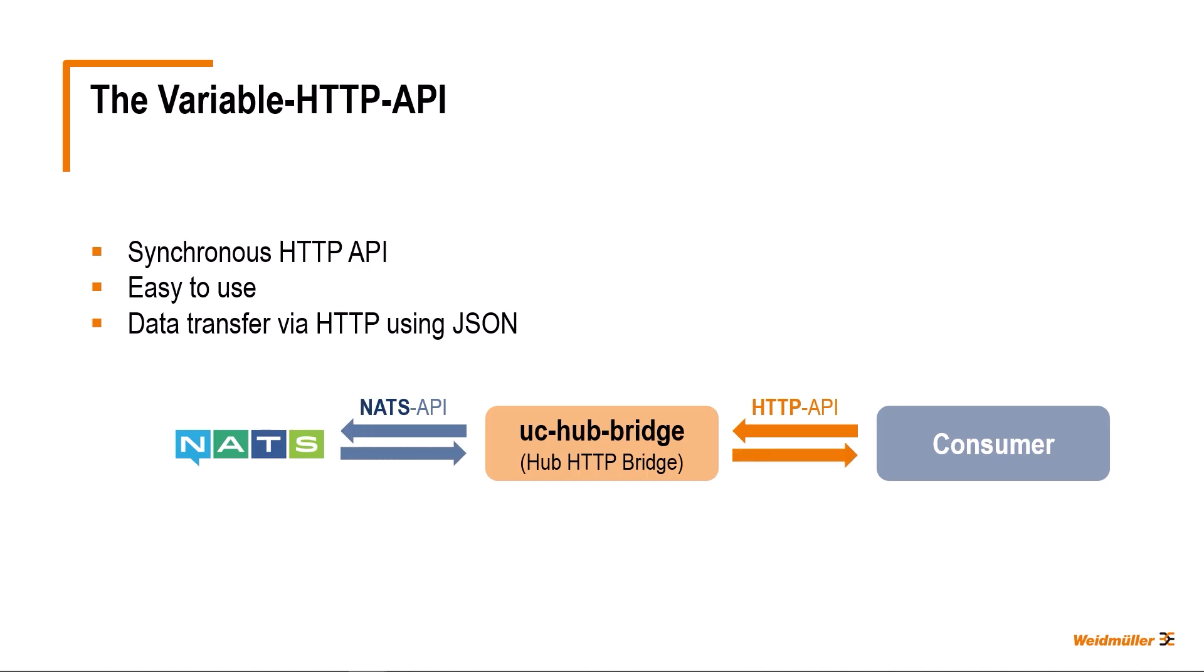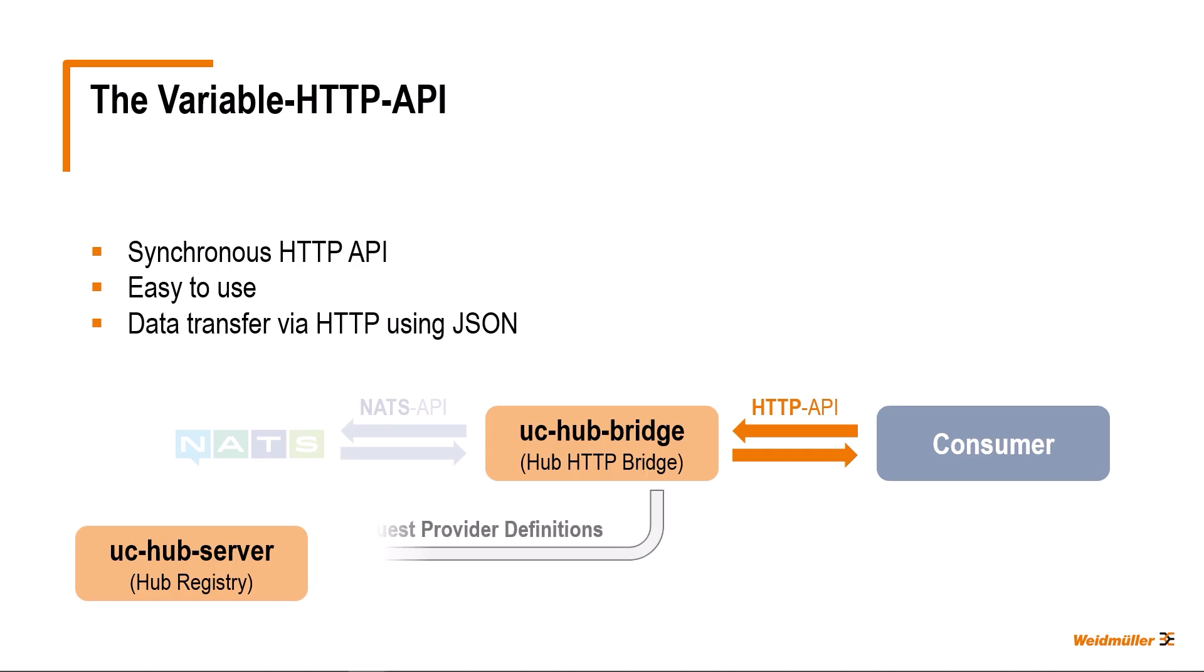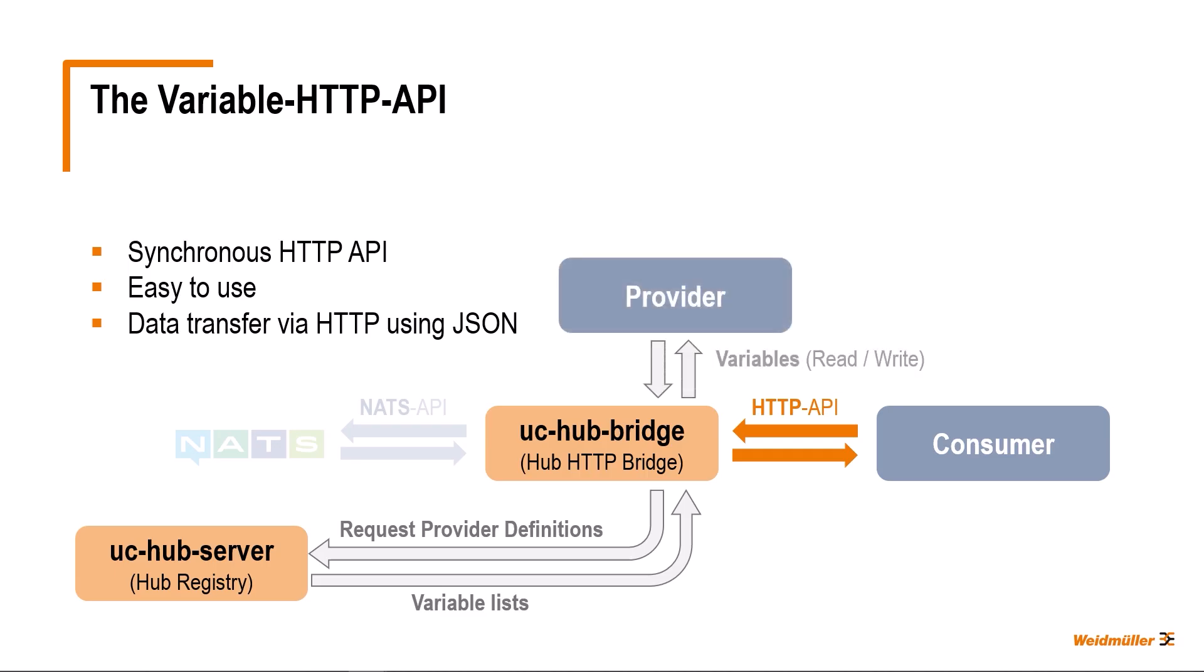The variable HTTP API only implements consumer features, you cannot register as a provider via the variable HTTP API. However, you can call up a provider list, request individual provider definitions and the variable lists they contain. In addition, you can read and write variables that are made available by the providers. Let's take a closer look at this.